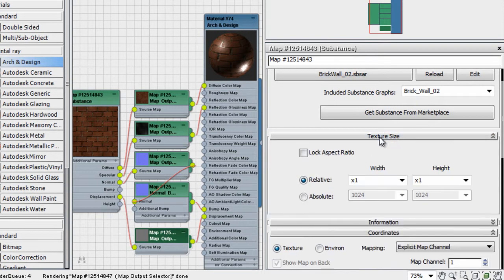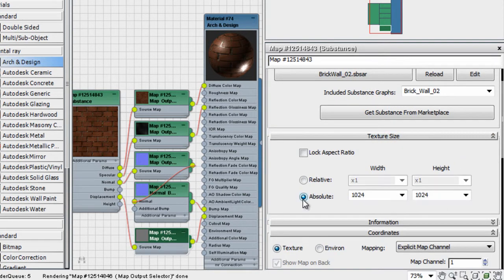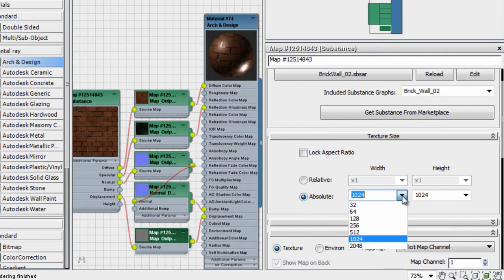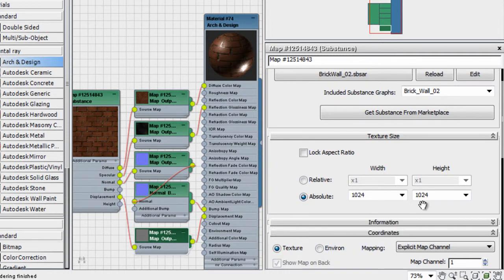You also have control over the texture size displayed in the viewport, as well as the texture size at render time, regenerating the texture with different quality levels.